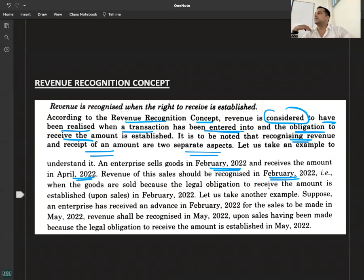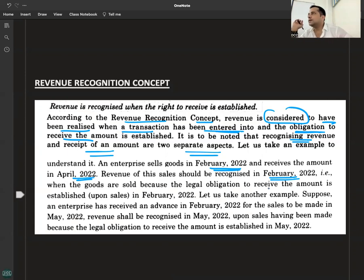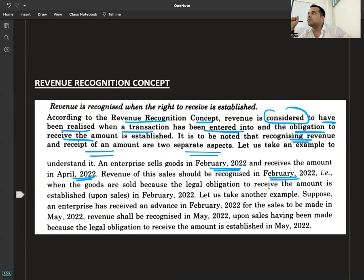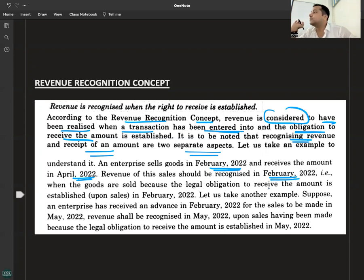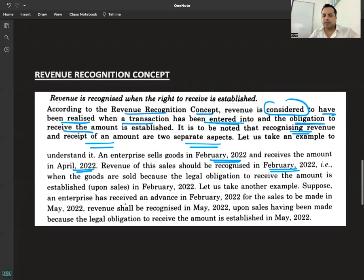Revenue of this sale should be recognized in February. Now consider another example: you gave me an advance in February for 50,000 units of some goods. I am going to deliver the goods in April. So when will revenue be recognized — February or April? I received the advance in February, but I will deliver 50,000 units in April. The answer is April. The advance received in February is a liability, not income, because the right to receive the payment has not been established yet. As stated: an enterprise received an advance in February for sales to be made in May — revenue shall be recognized in May, upon the sales having been made.